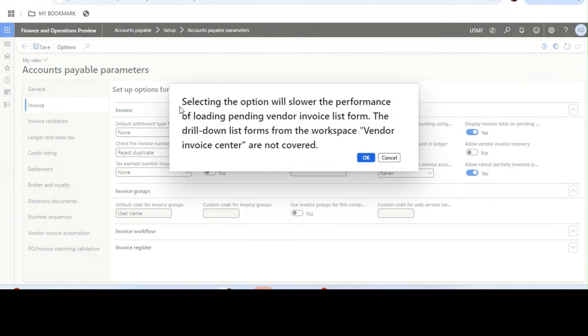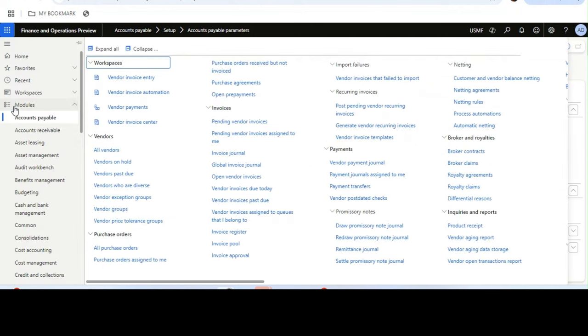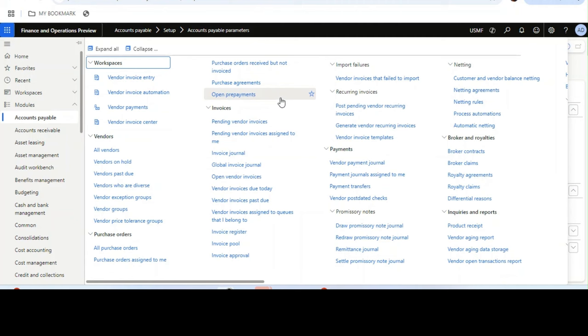Once you enable it, you will see a warning message saying selecting this option will slow the performance of loading pending vendor invoice list form. The drill-down list forms from the workspace vendor invoice center are not covered. This can lead to slower performance because the calculation is happening in run time. As of now, we have been doing this as a customization, but this is now available in standard product.